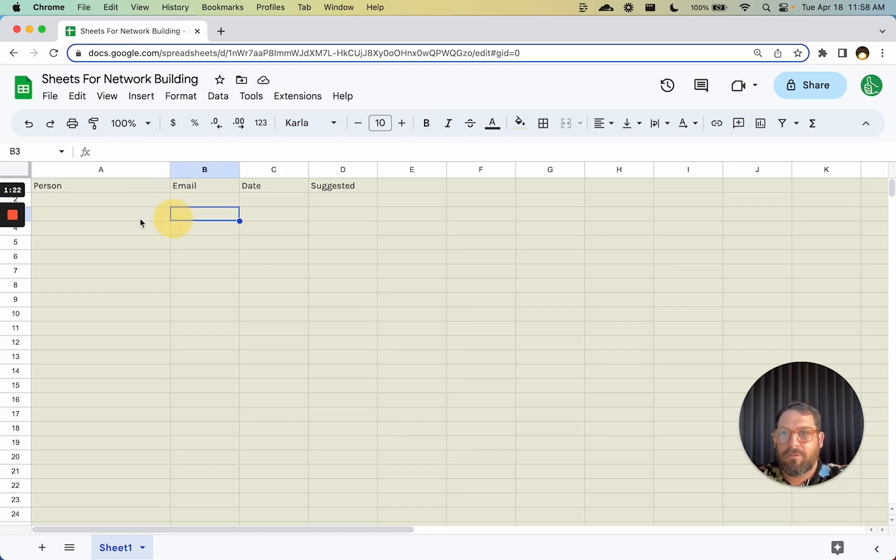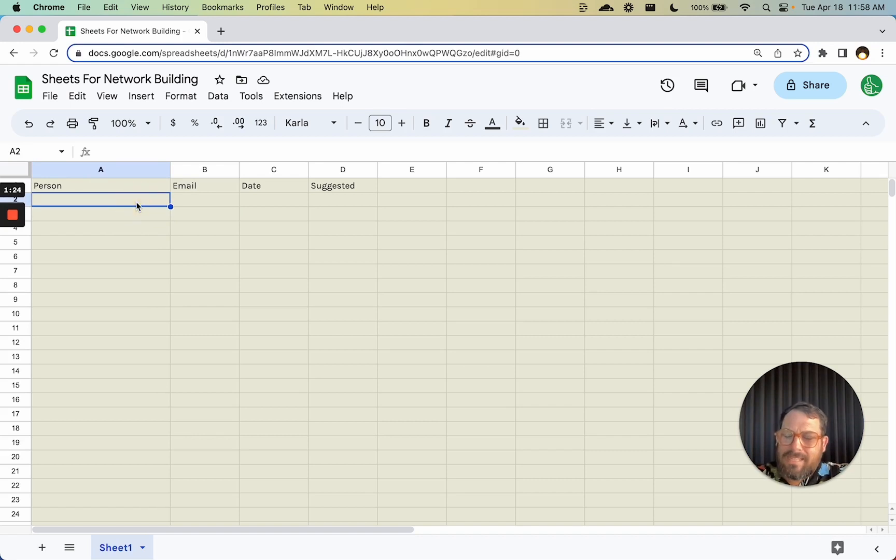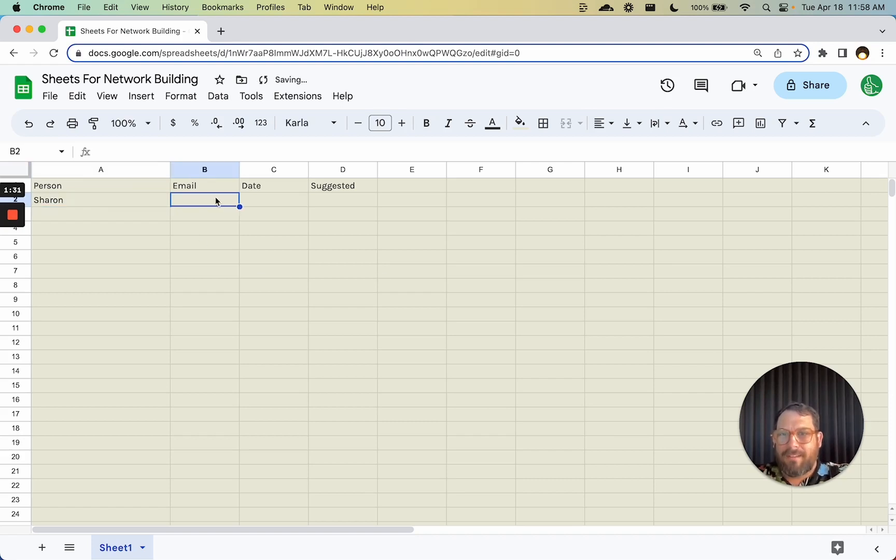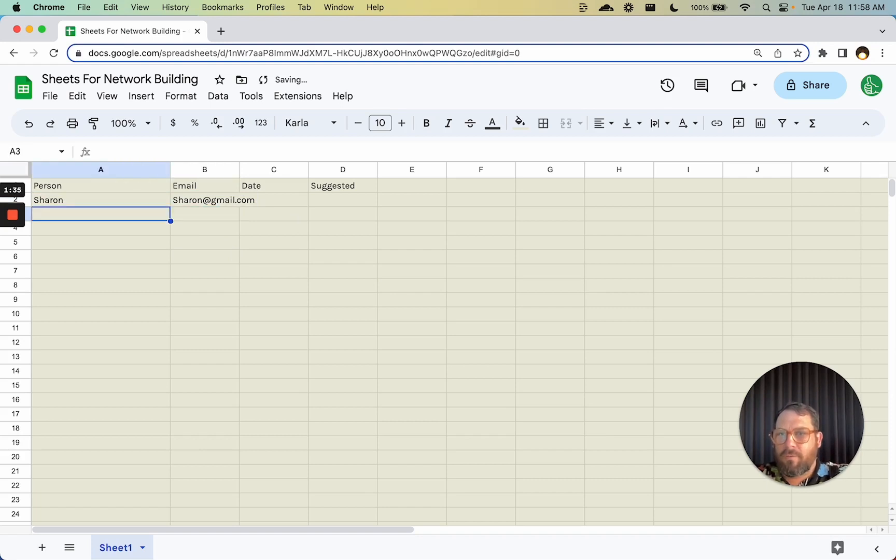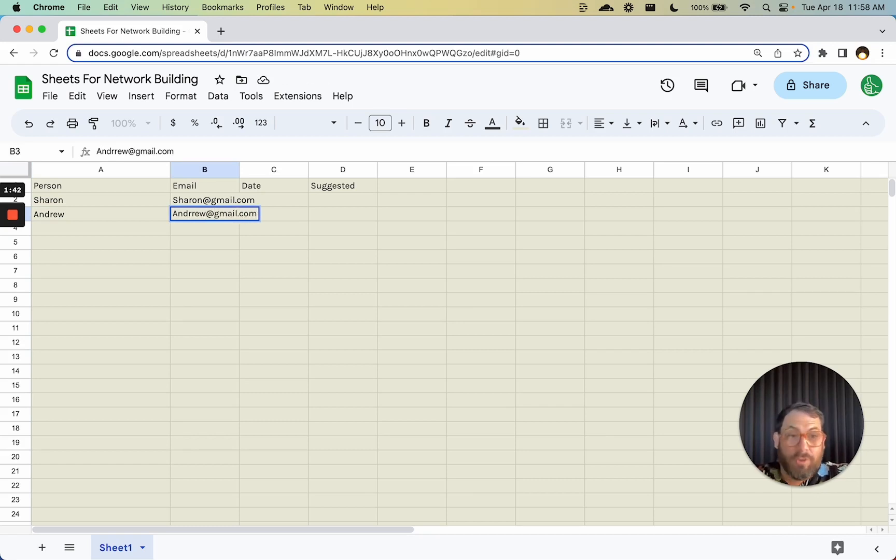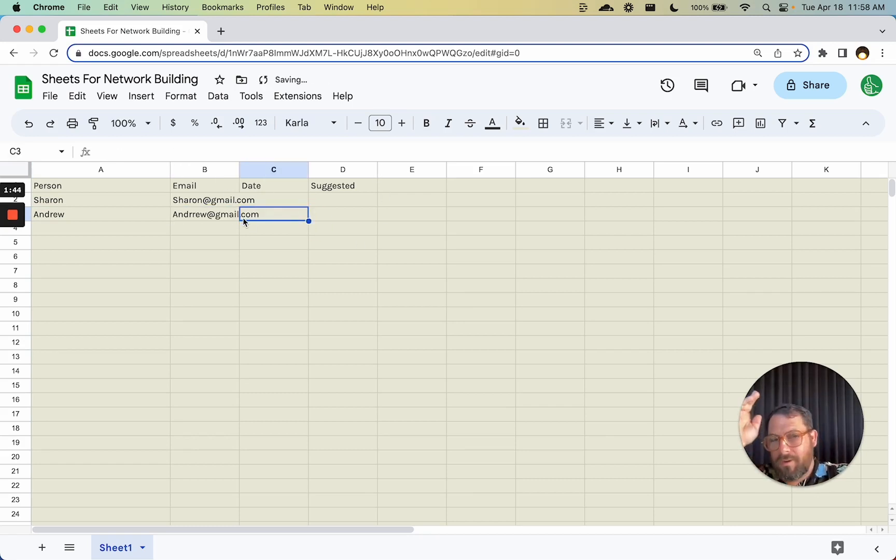But here's something about Google Sheets that's really fun - these new people chips. It used to be like you want to type in a person's name, you would go find their email address somewhere else. Sharon at gmail.com. If I wanted to meet Andrew, I'd go like Andrew at gmail.com. And I'd have to go find their email in my Gmail or somewhere else.